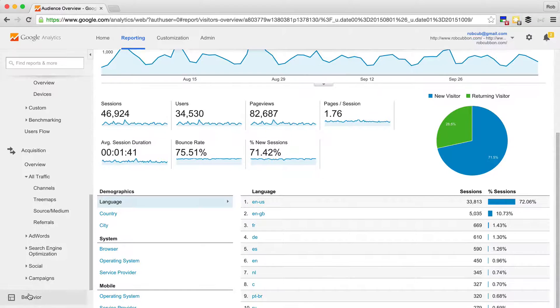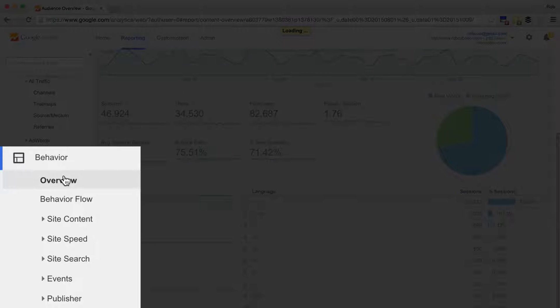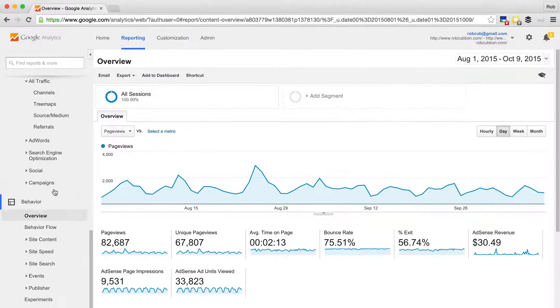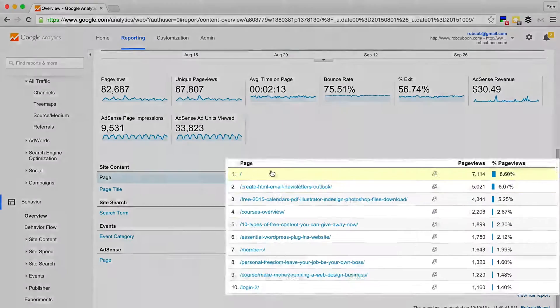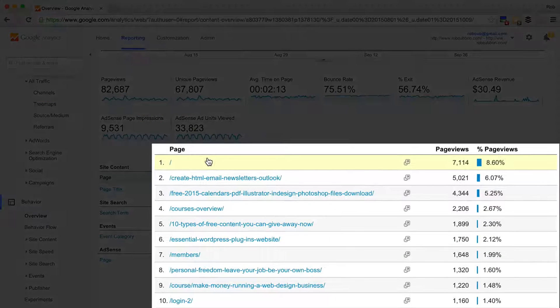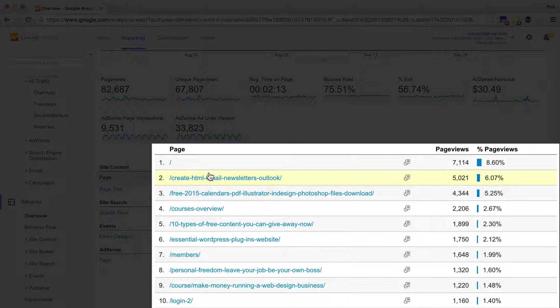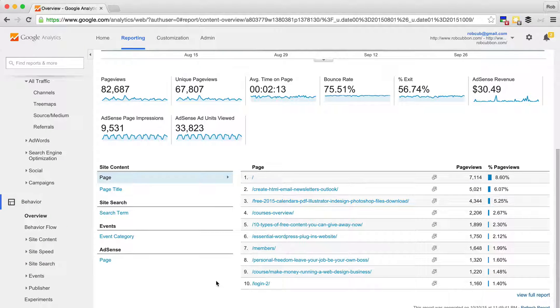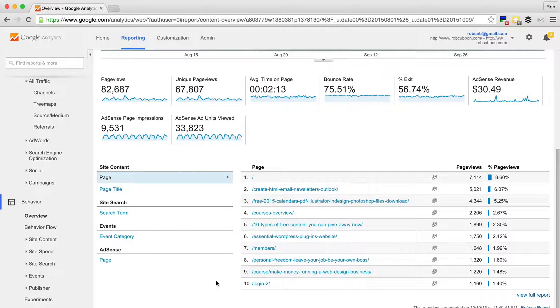But under the behavior tab, there's even more information because this shows you what's popular and what isn't. So you can have a look at that and see which is the most popular pages on your website. And see if you want to create more content around those very popular areas.